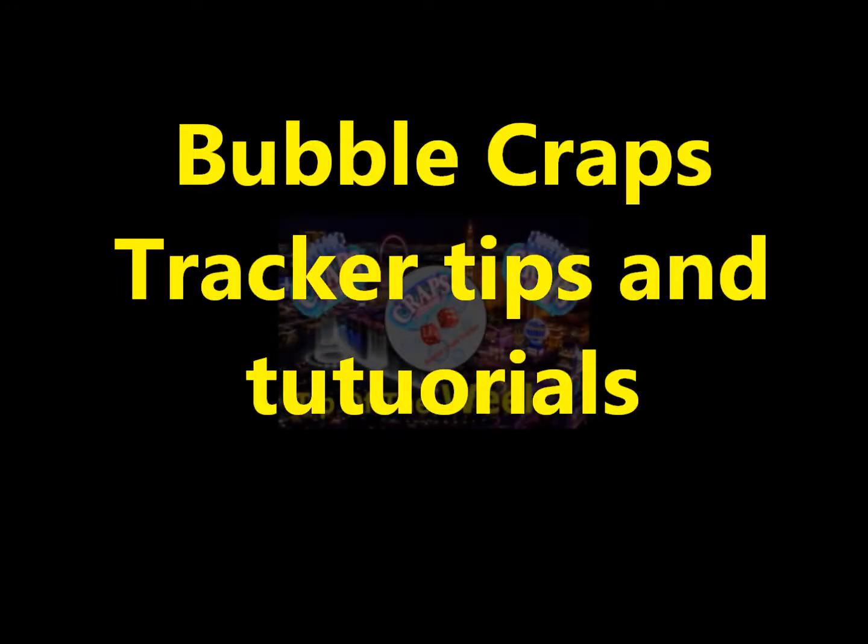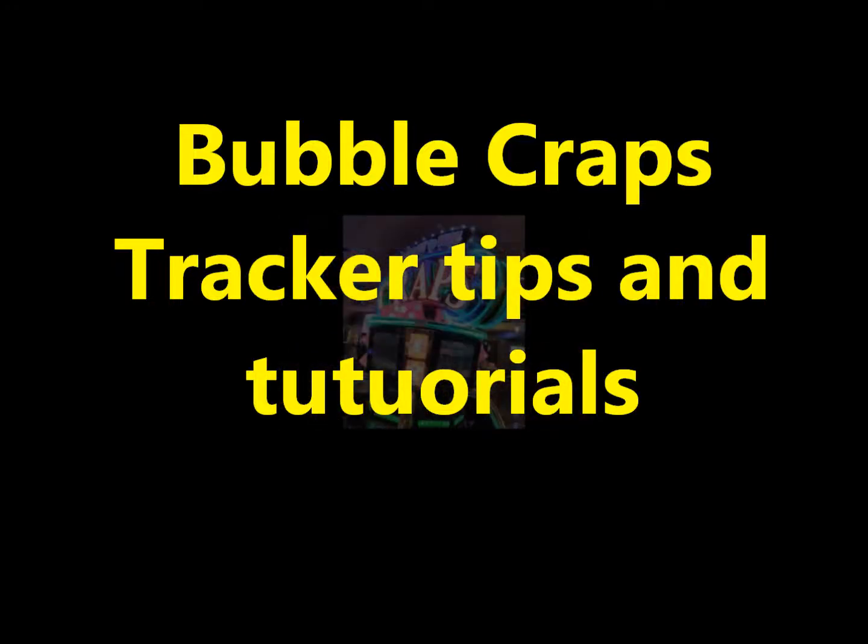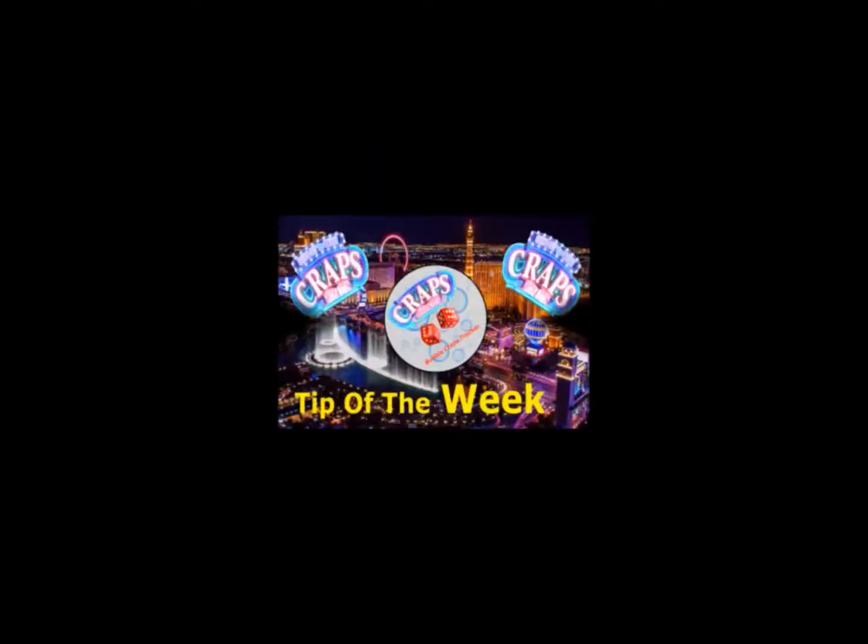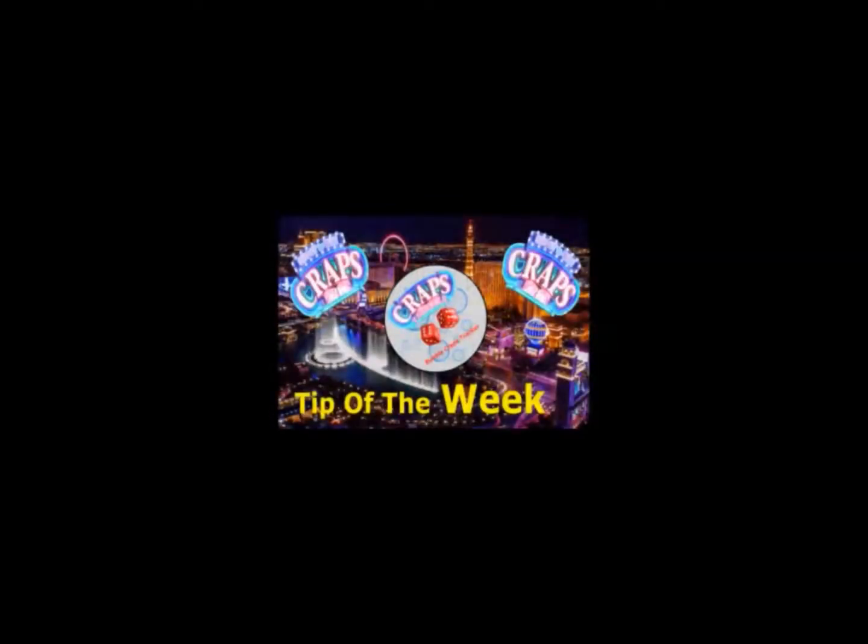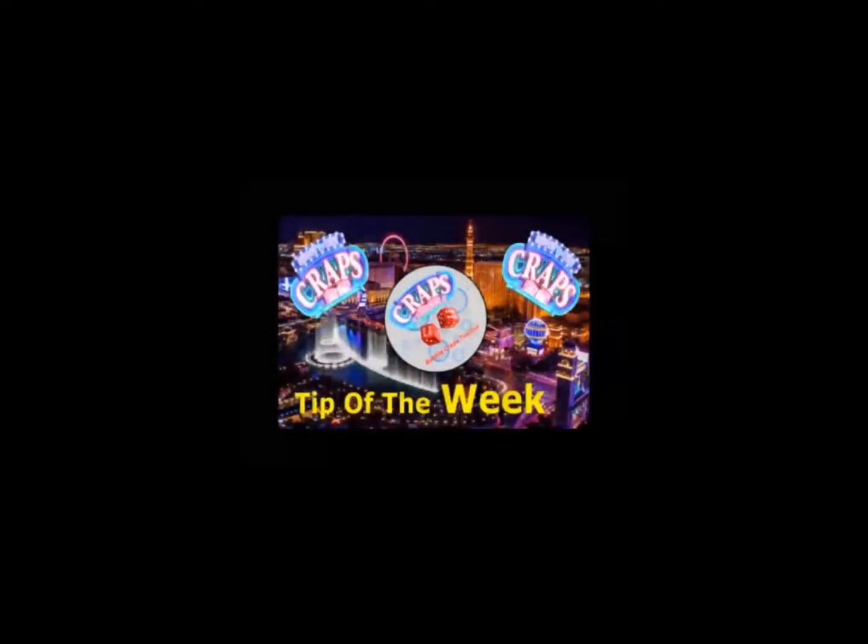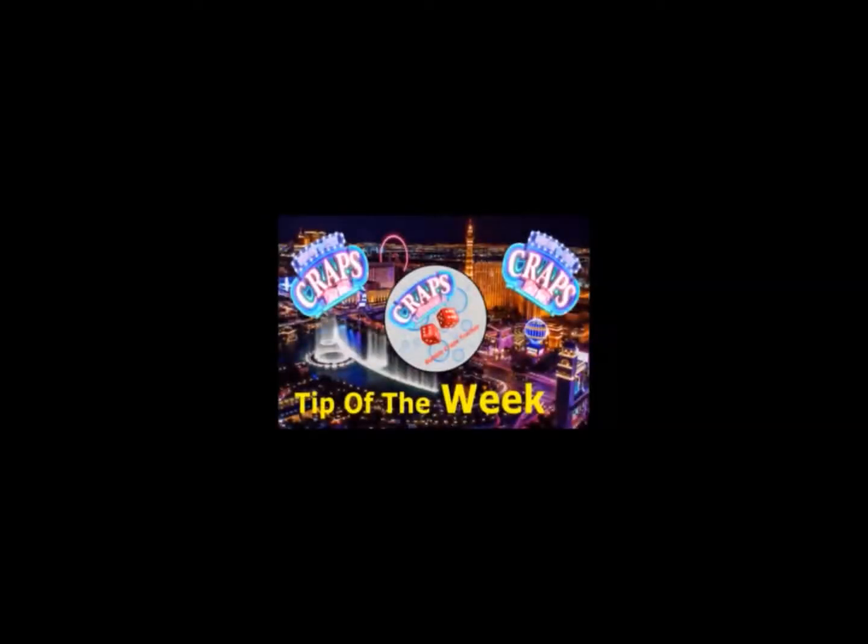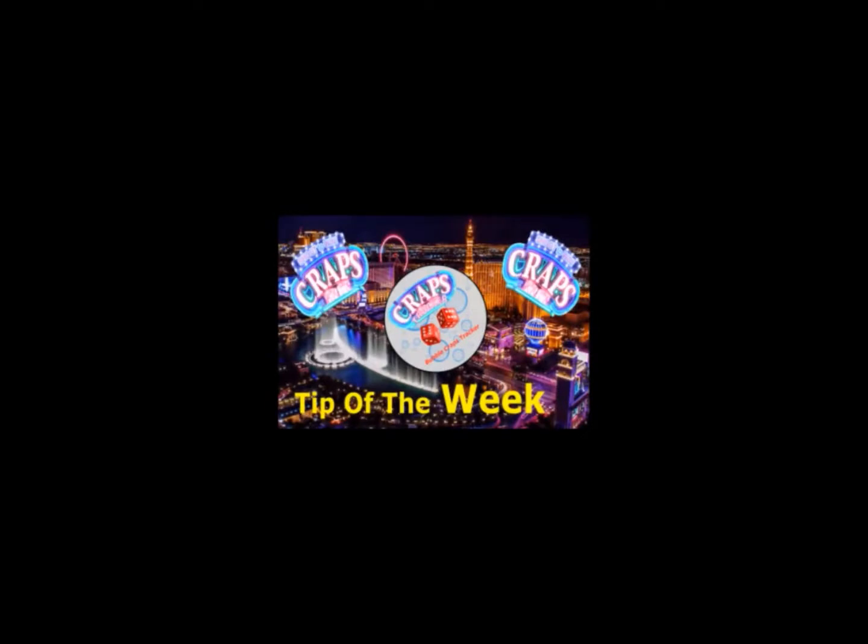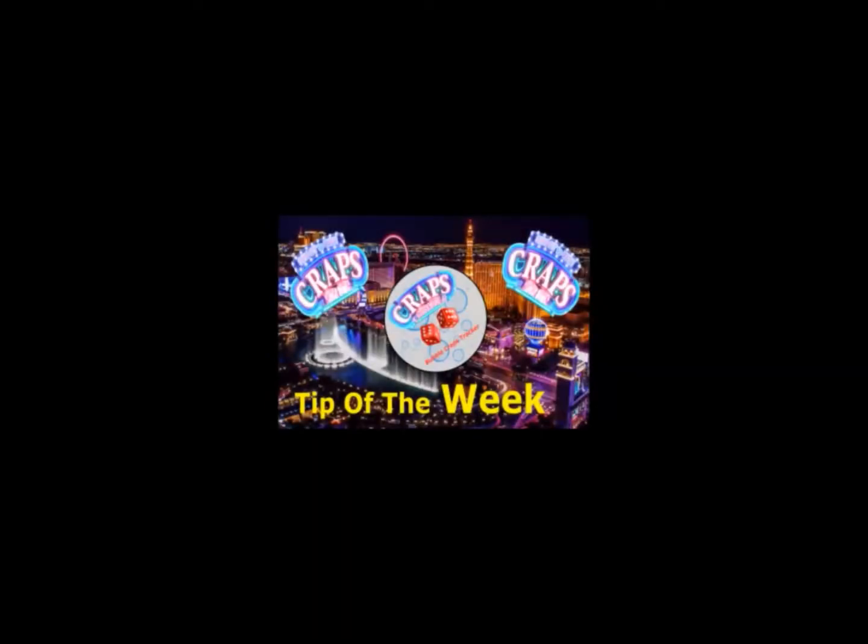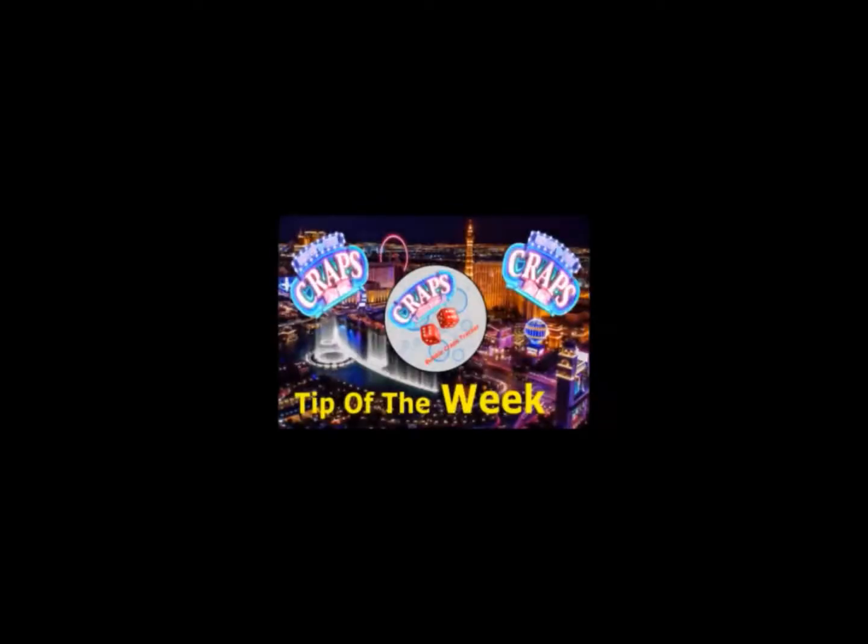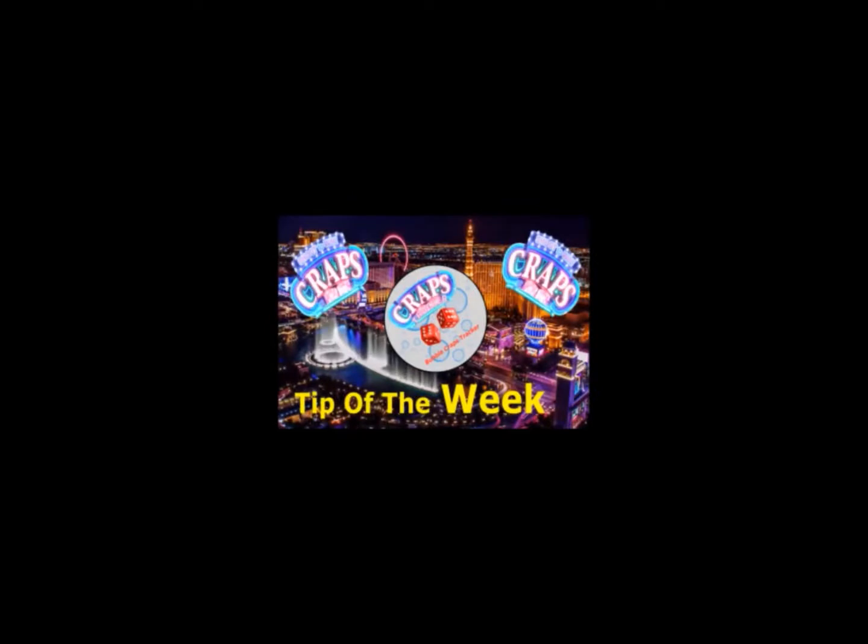Welcome to the Bubble Craps Tracker's new series called Tip of the Week. What we will attempt in each week's segment is to share a quick point of interest that we hope will help in the playing of the game of craps. These tips will include both live game info along with the electronic versions. Of course, the Bubble Craps Tracker's documented and undocumented features will be shared. Please help and support this platform by clicking the subscribe button and by sharing both the Bubble Craps Tracker's app and channel with your friends.